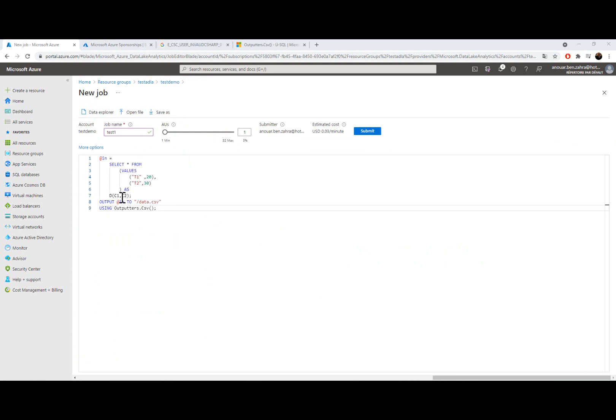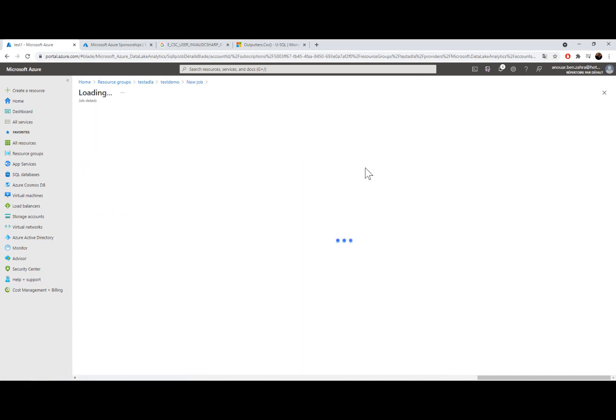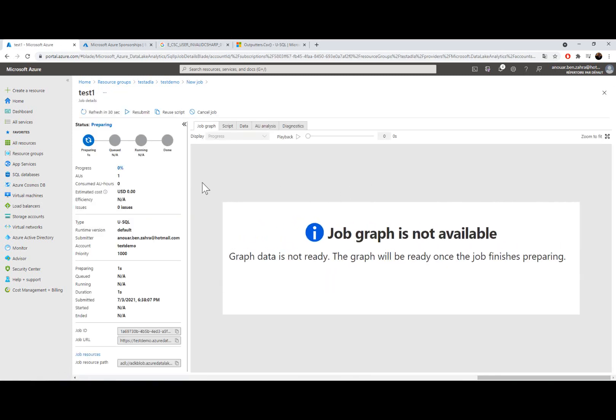I had an error because I put here a code. I delete this code. I'm going to execute another time. I'm going to submit my job. It's preparing.